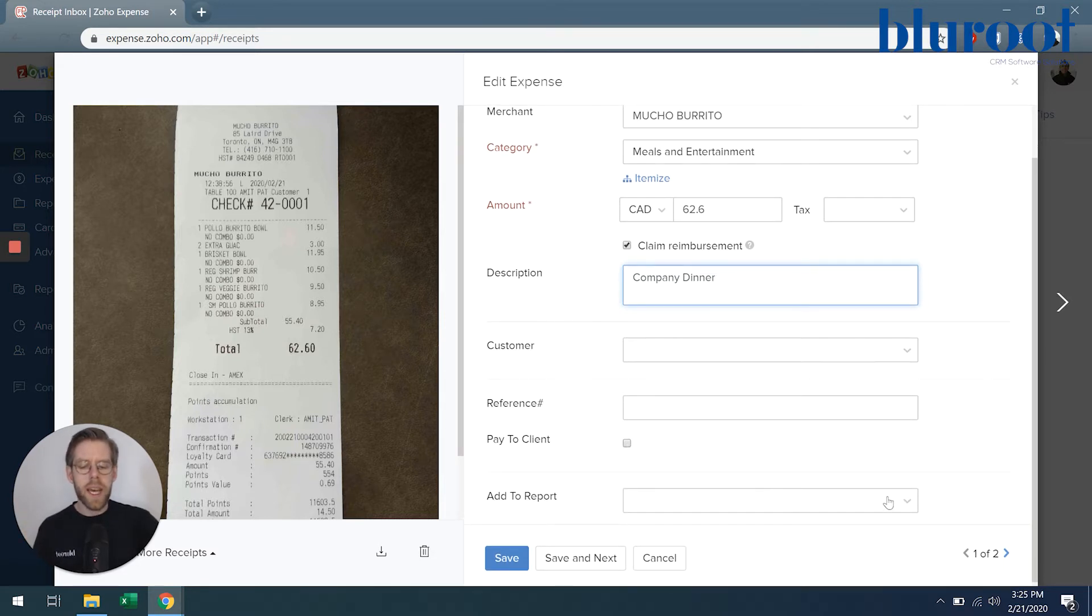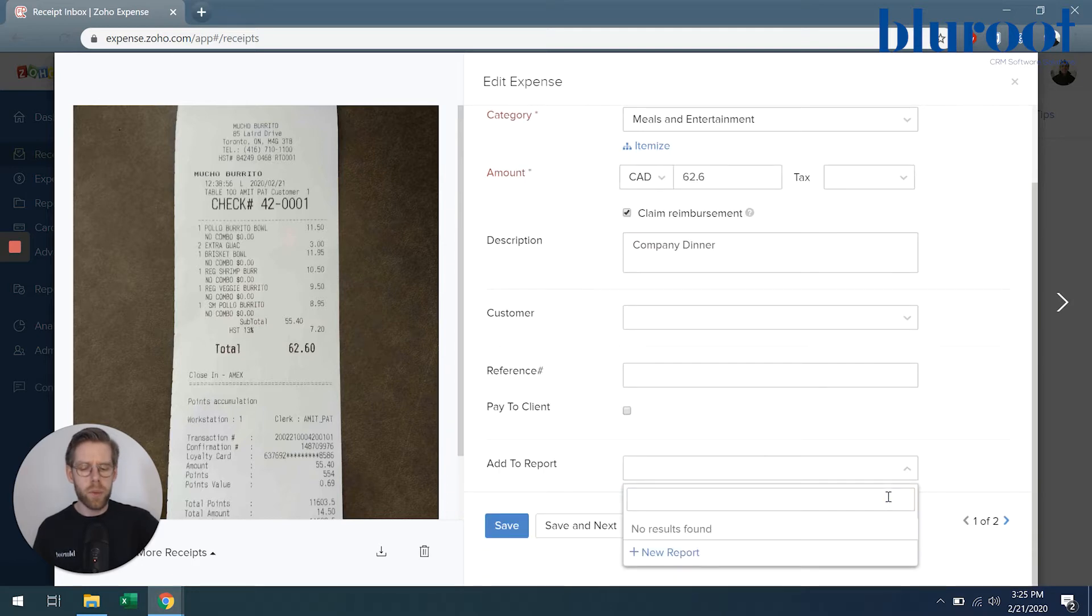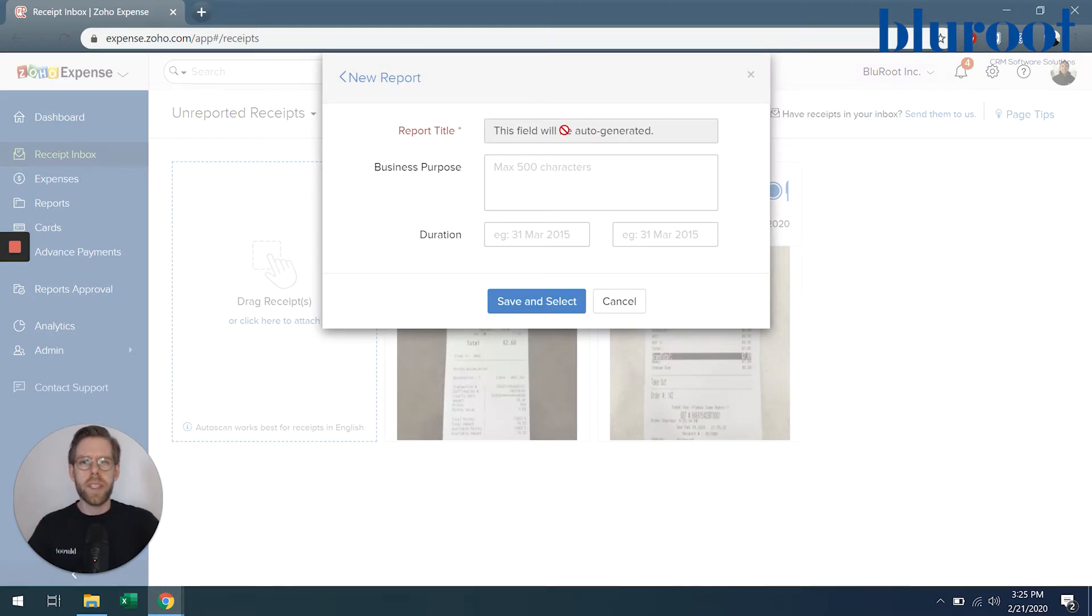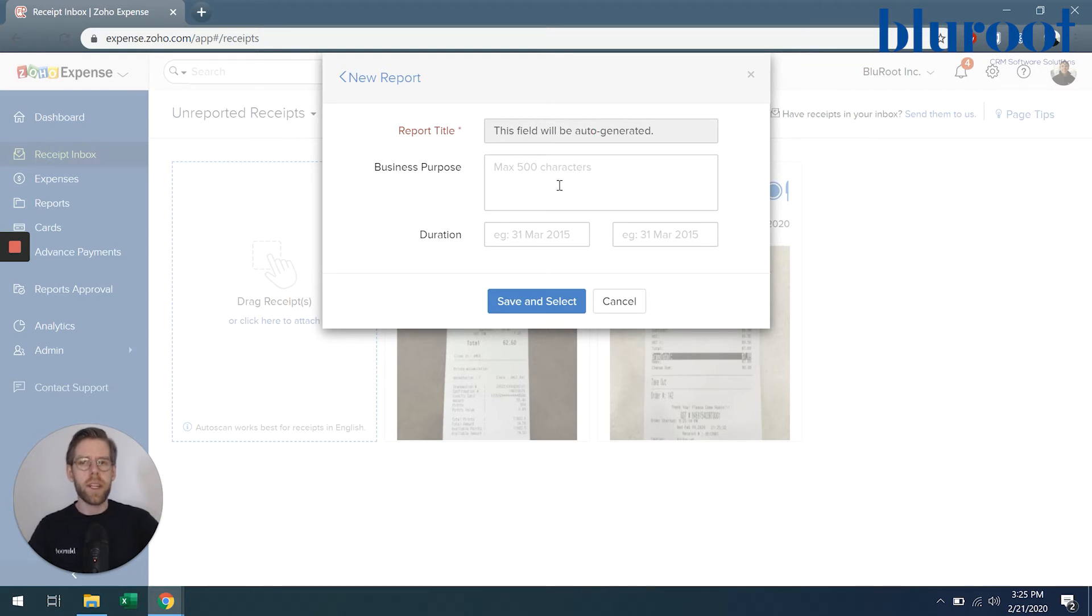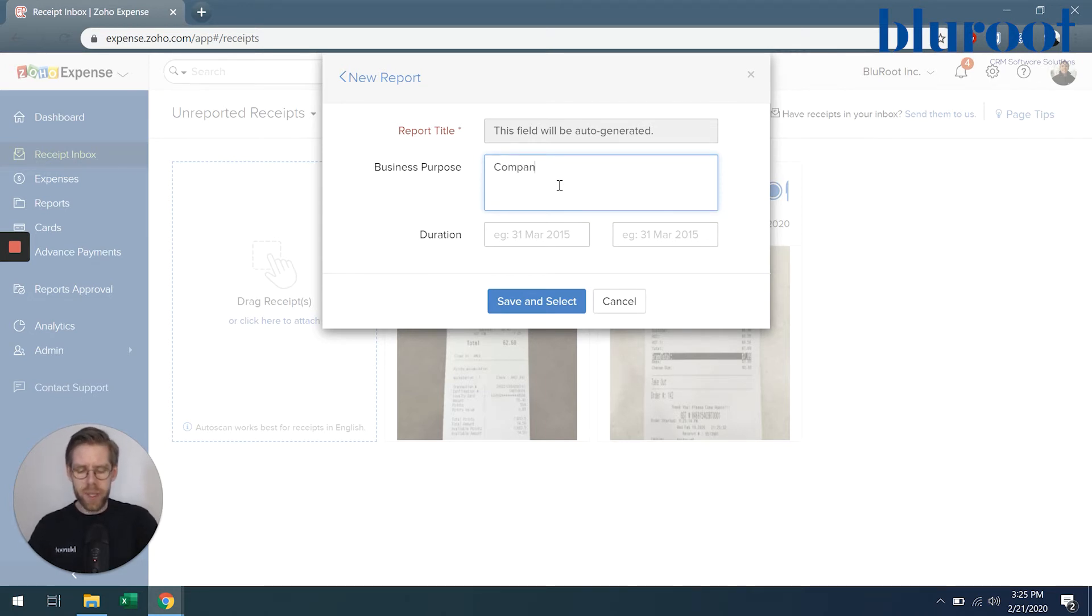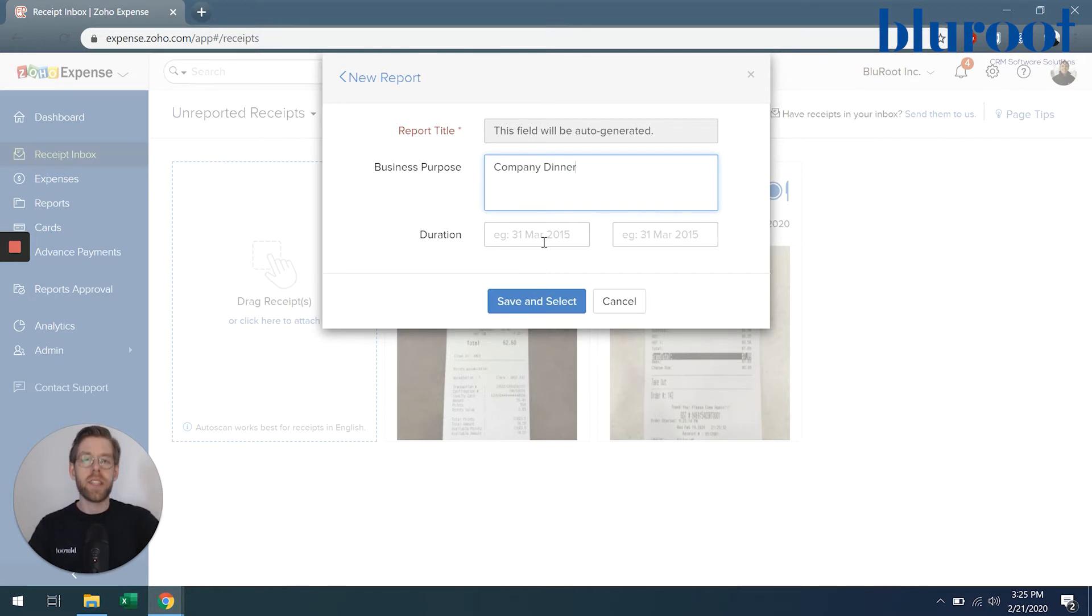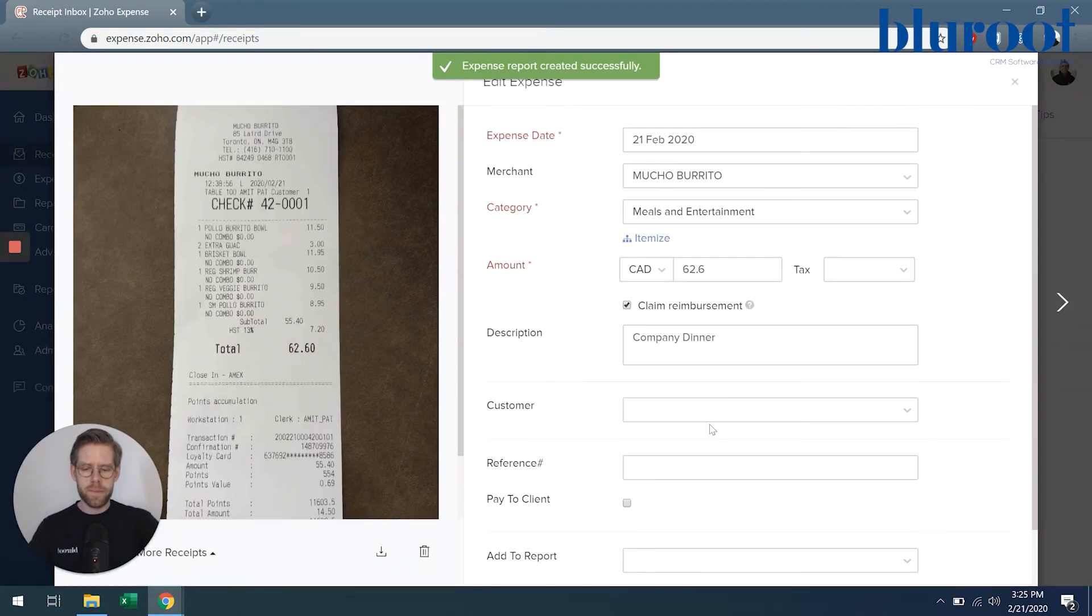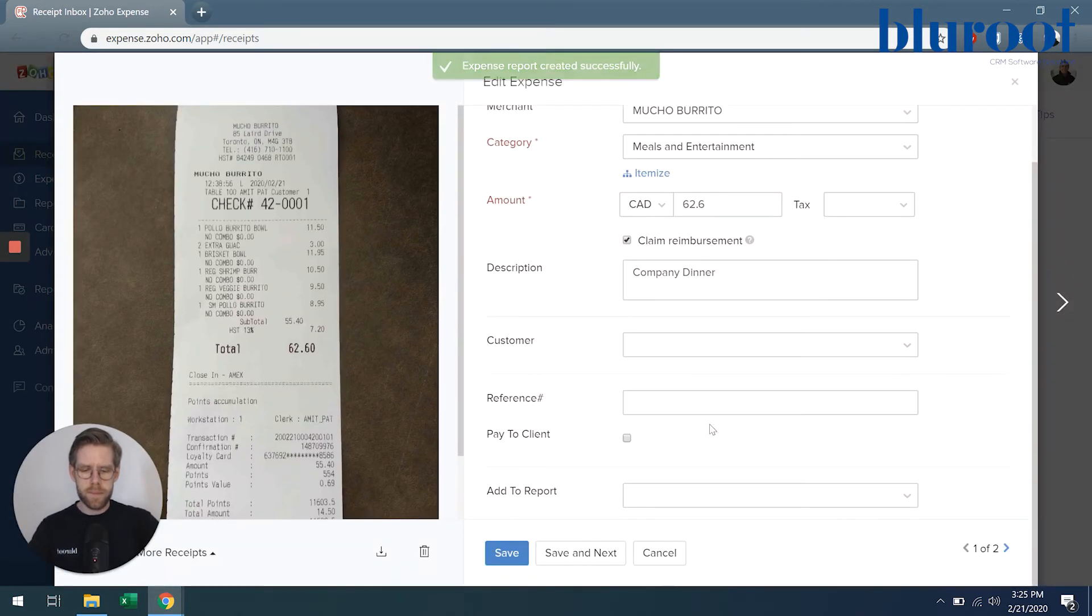Finally, I can add this expense to a report. There are no reports found, but I'm going to go ahead and select a new report. Now, the way that we have this set up here at Blue Root, the report title is going to be generated automatically, and I can write in a business purpose. Once again, I'm just going to write company dinner. And you can write a duration if relevant. And then we'll hit save and next.